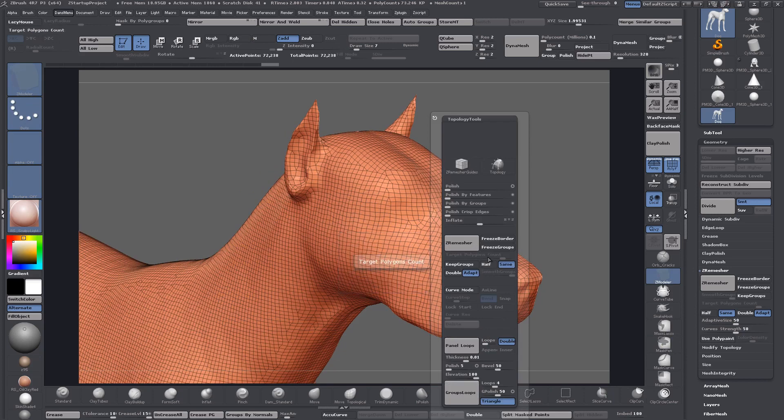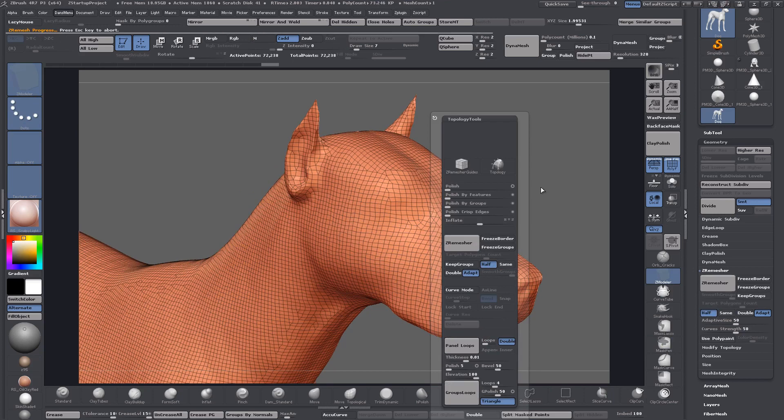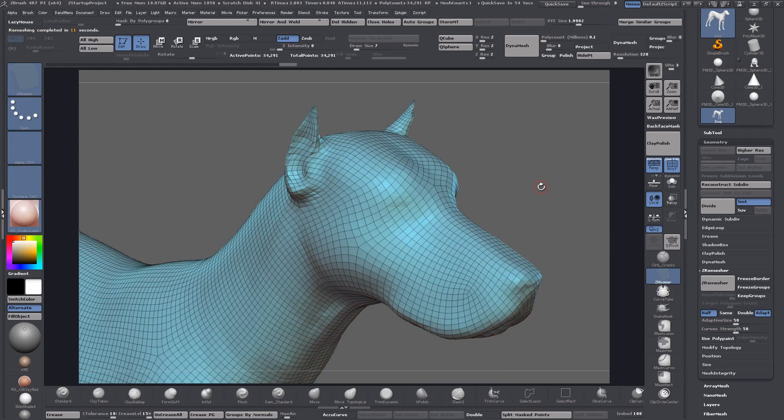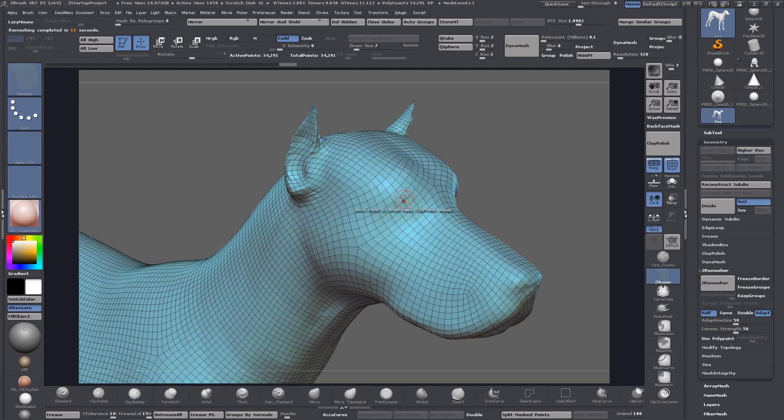Let's say for instance you want to ZRemesher this at half. It's perfect for your character. You might be creating a character for a game where the topology isn't particularly high. It could even be an NPC or background character, but the character still might need to blink so you're going to want some topology around the eye to support that animation.